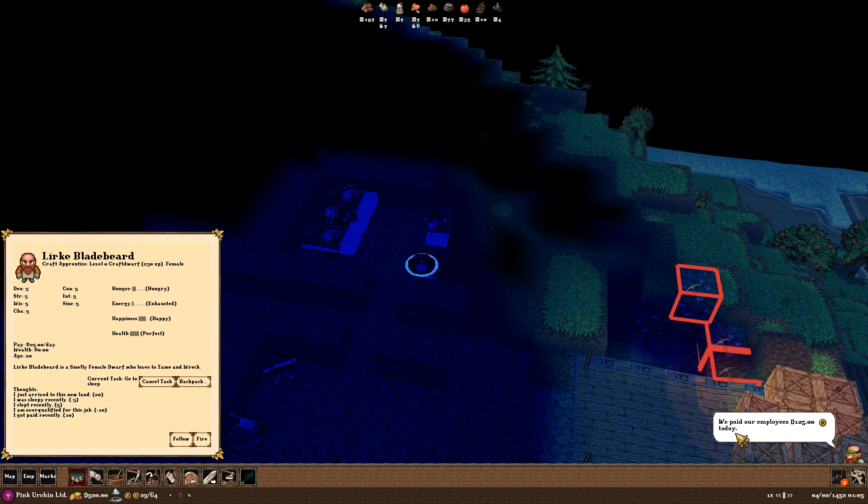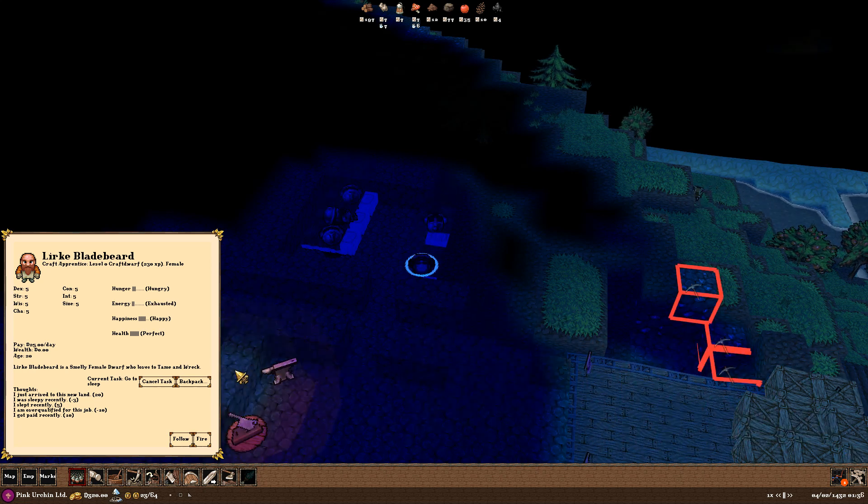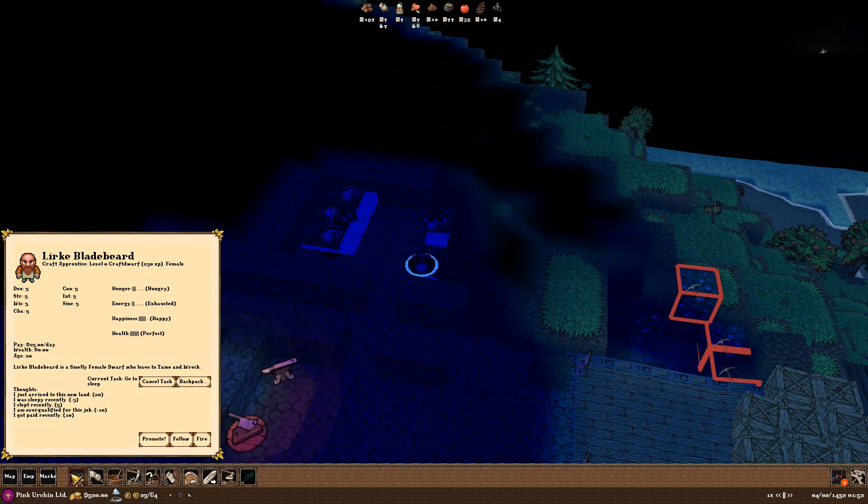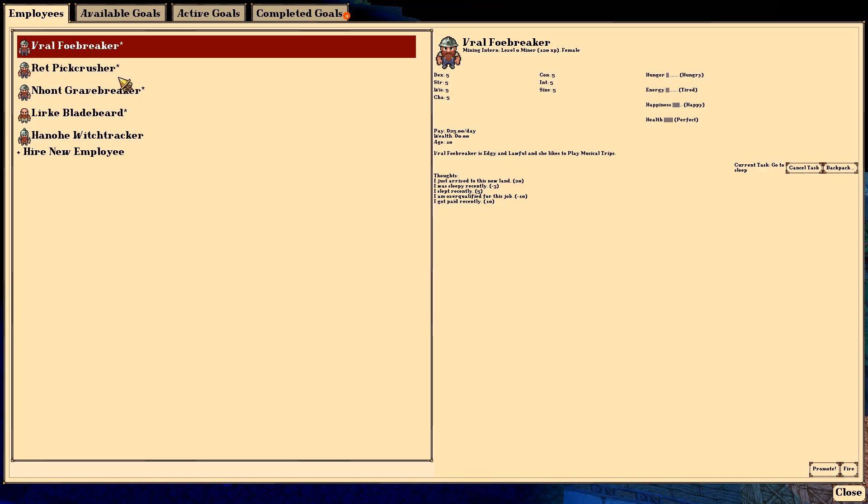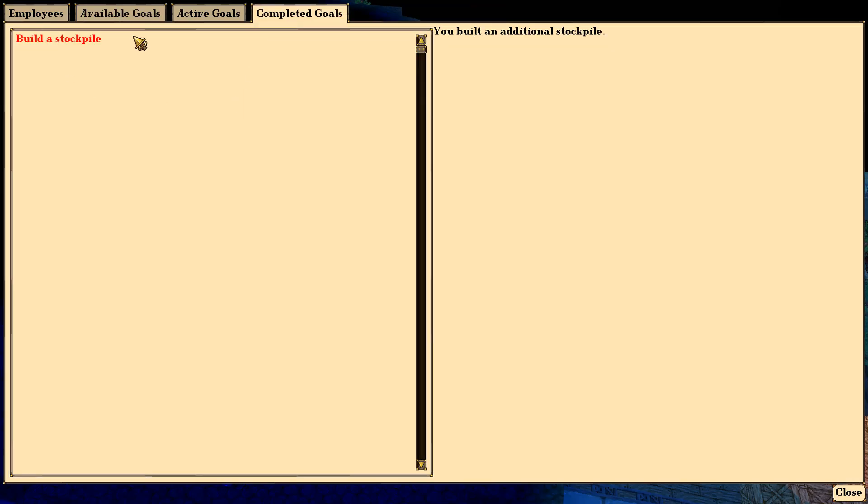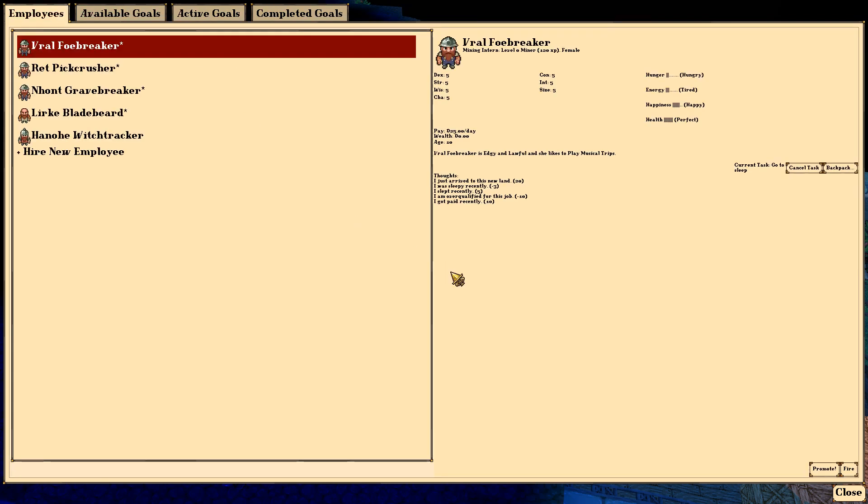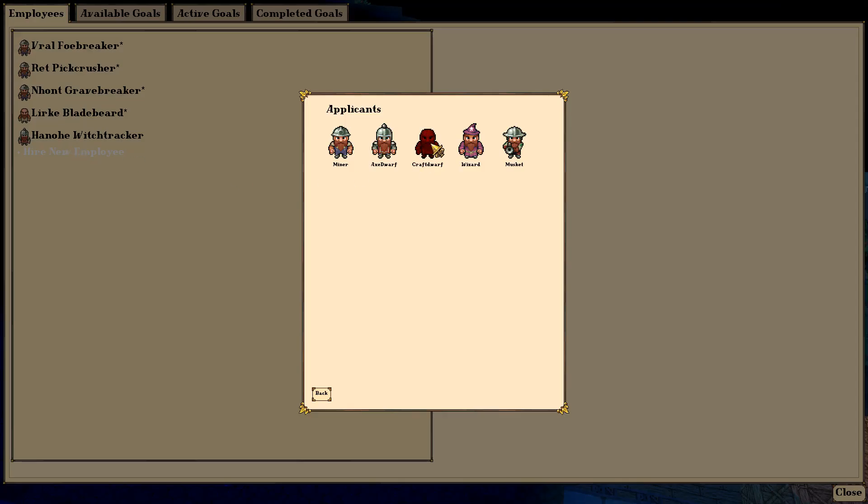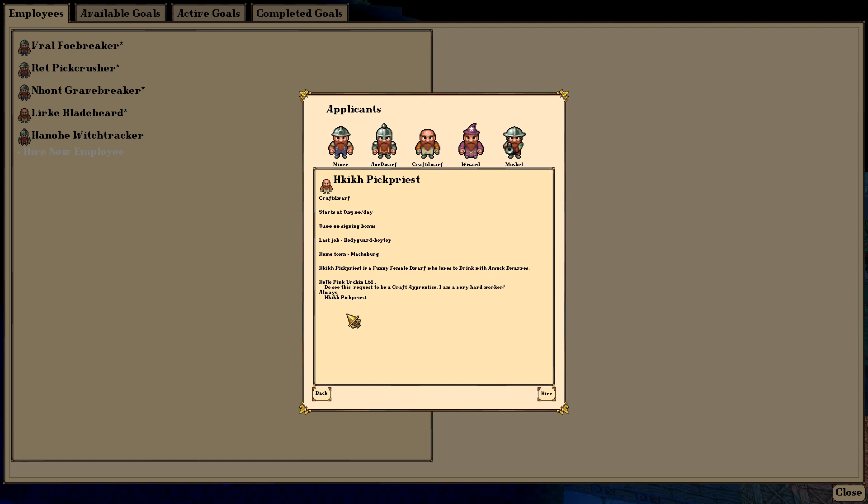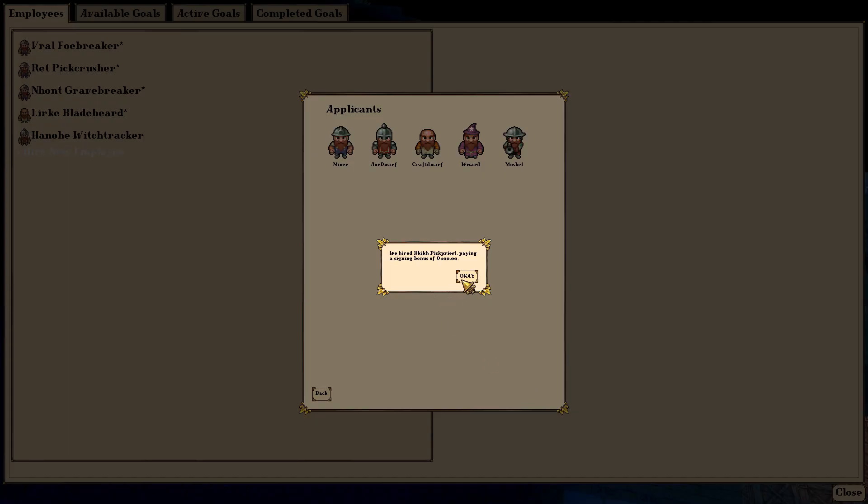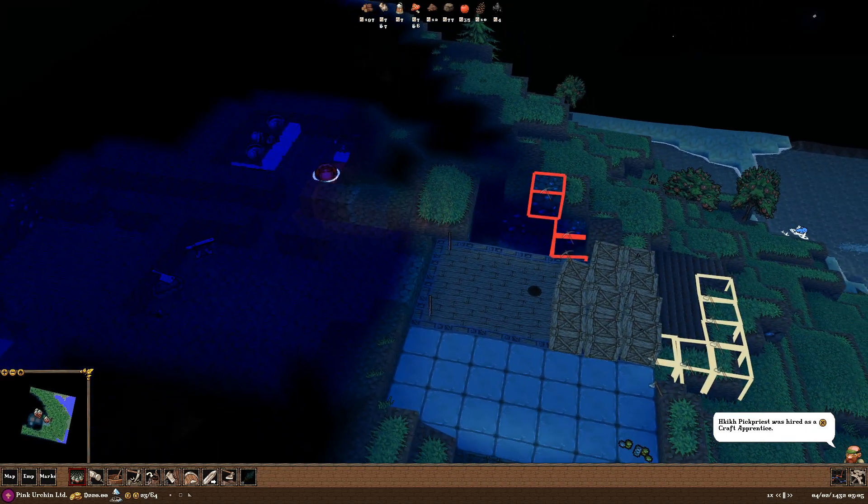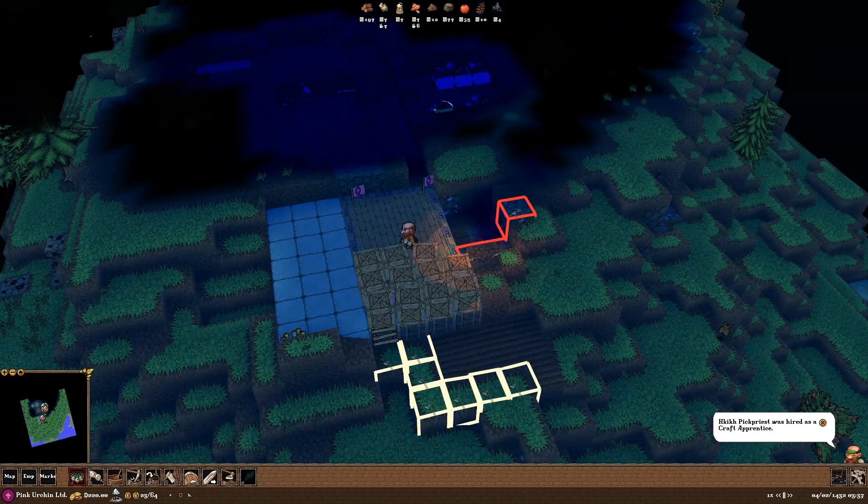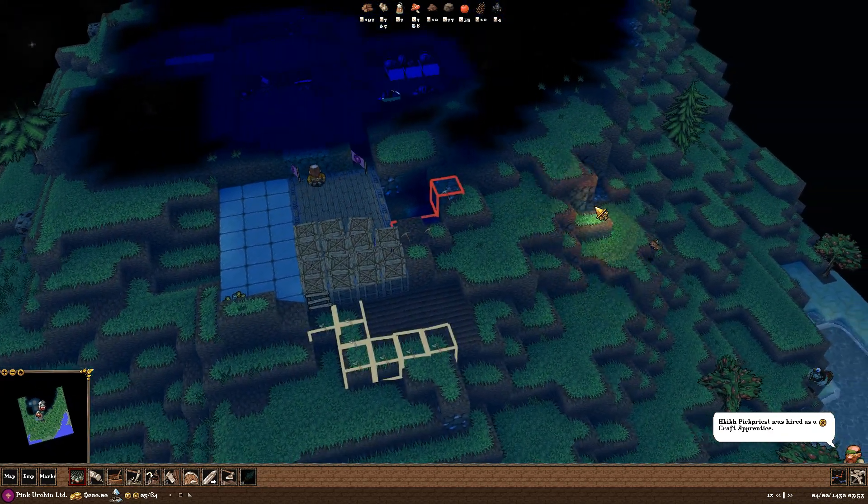Paid our employees $125 a day. So yeah, there we go. That's the cash we have just spent on our employees making them happier. We have a message down here. This is telling me that we completed a goal. We built a stockpile. There we go. Excellent. Things will pop up here in a bit. Let me go ahead and hire a new guy. Let's go ahead and get a craft dwarf in here. Costs $25 a day. There's a $100 signing bonus. His last job was a bodyguard. A boy toy bodyguard? She is a funny female dwarf who loves to drink with amok dwarves. You do see this request to be a craft apprentice. I'm a very hard worker. Okay. You're hired. Gave her $100. Now she's going to come in here and work. Now we're a bit poor. But we'll be better as soon as we get our traders in here. They should be here pretty soon.